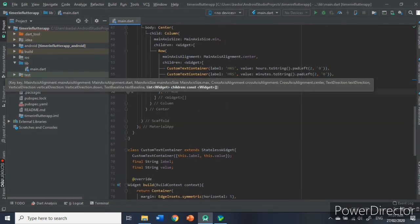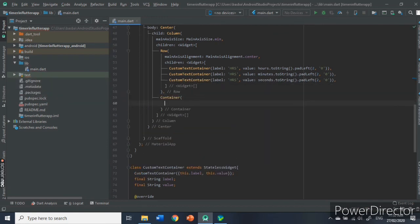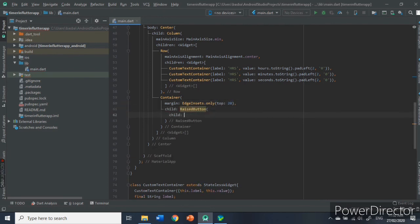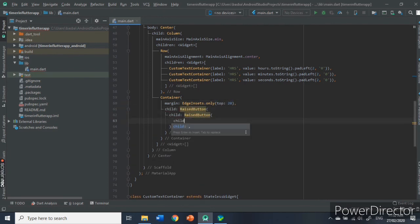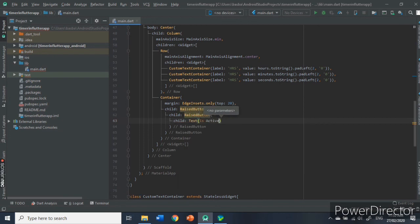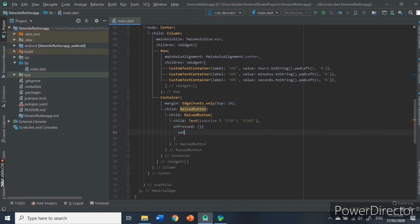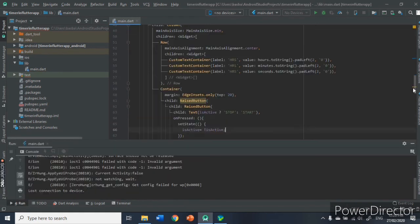Next, we will create a raised button that displays either stop or start if our bool variable code isActive is true or false.